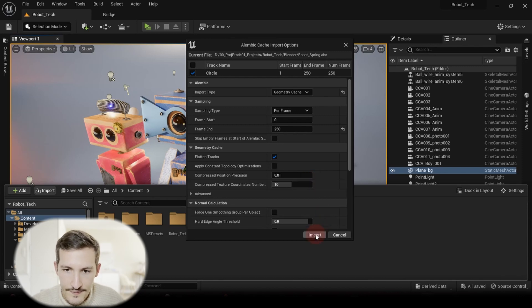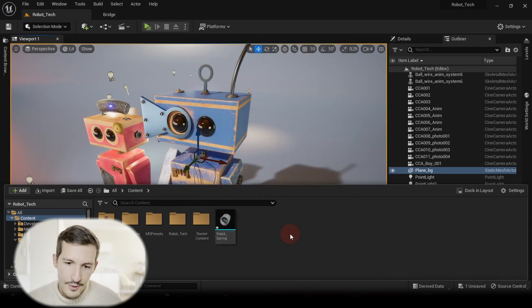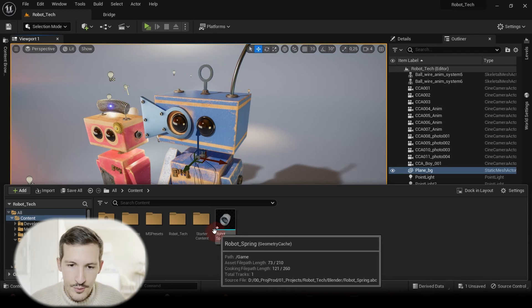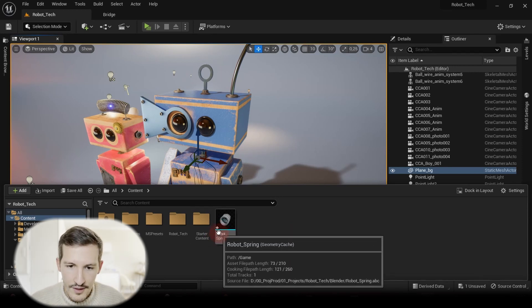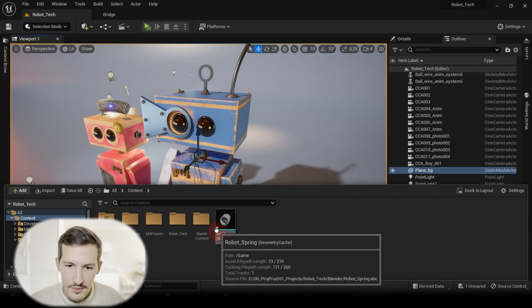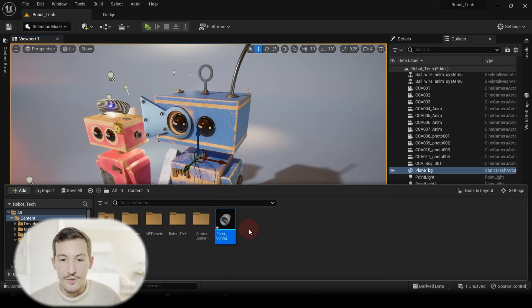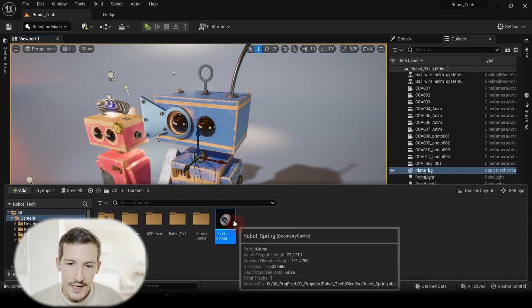So now we just can import as it is, and now we have our little spring in our Content Drawer. Just remember, if you have this little star here in the bottom left side, it's just that Unreal Engine is telling you to save your assets. So select and just press Ctrl+S.